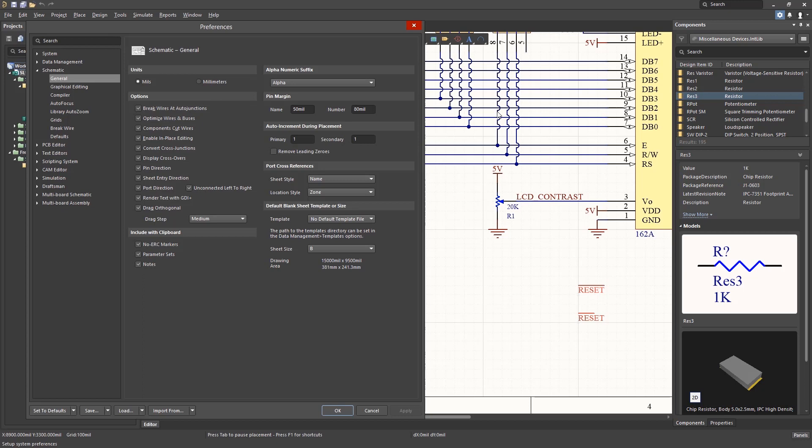With it enabled, an arc is added over the non-connected wires as you can see. The Convert Cross Junctions option gives you control over the graphical representation of wires when they are being added.